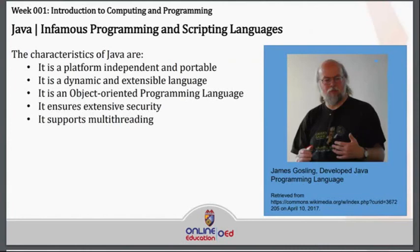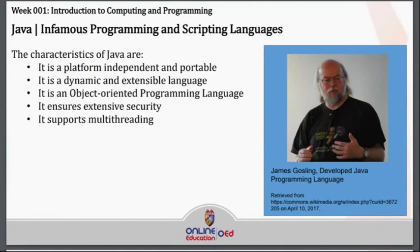We also have Java, which has been developed by James Gosling. This programming language has its own characteristics. It is platform independent and portable. It is a dynamic and extensible language. It is an object-oriented programming language, which means you will be able to use different objects such as text boxes and comment lines. It ensures extensive security and it supports multi-threading.